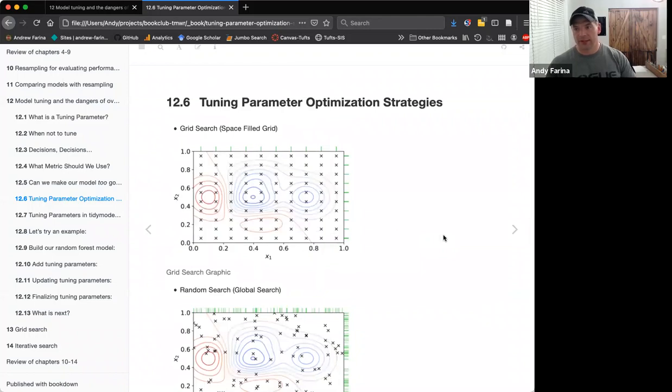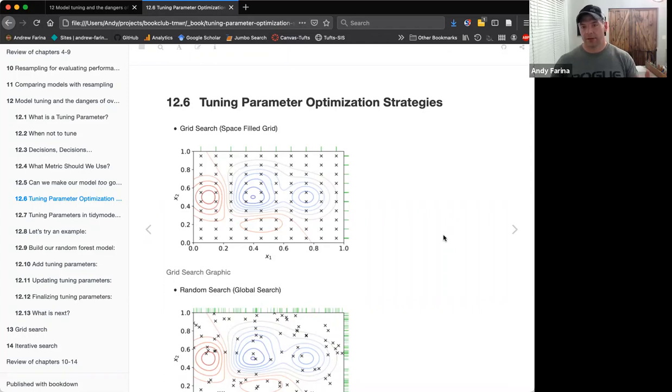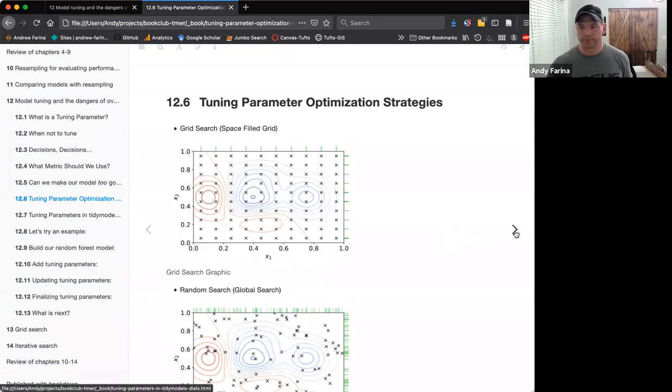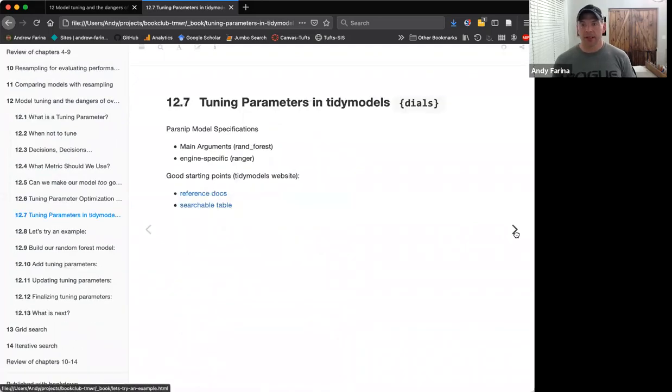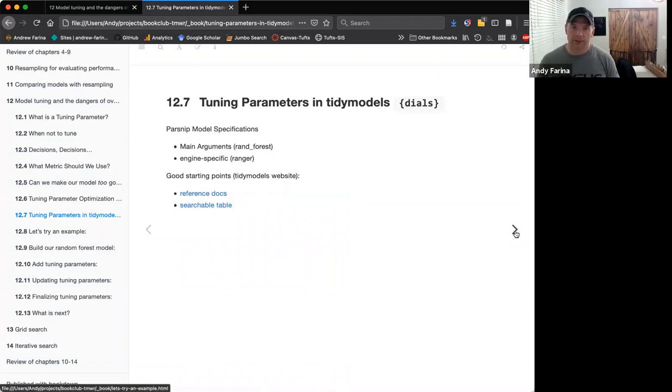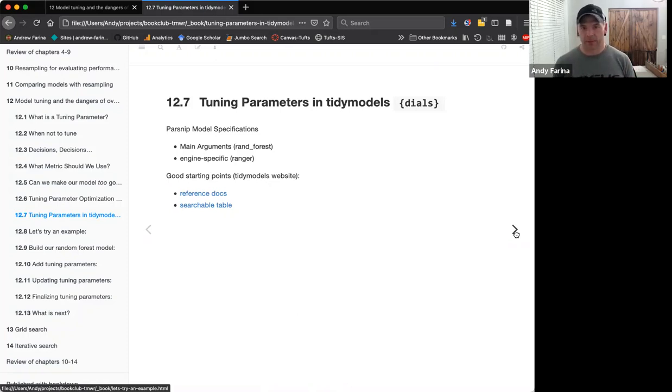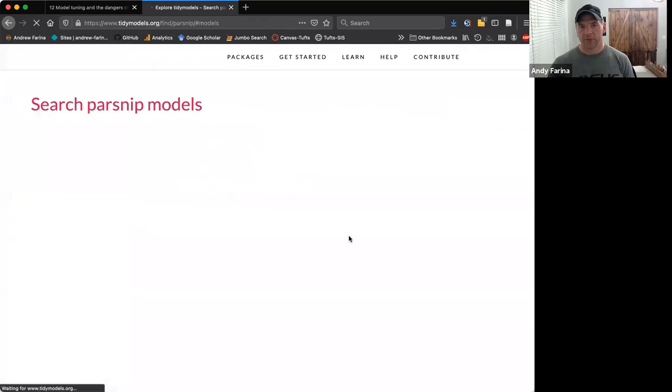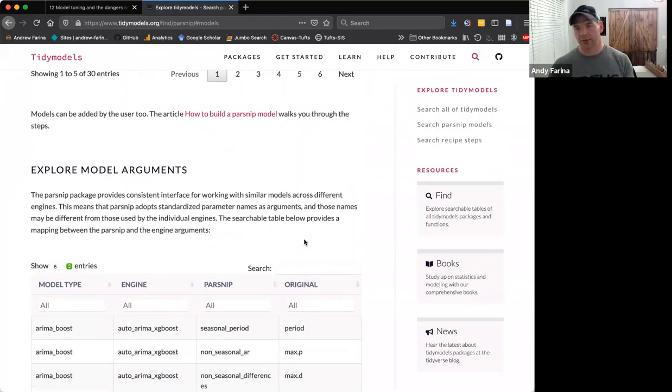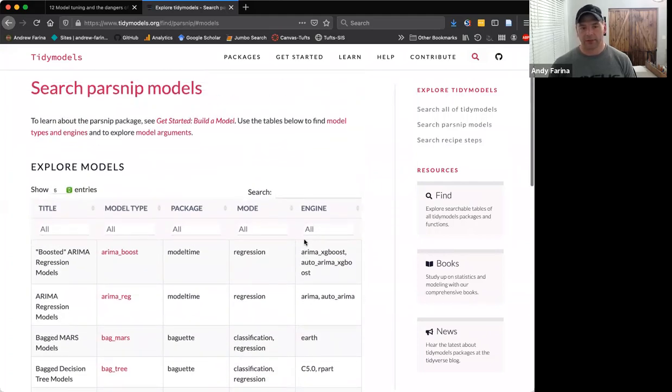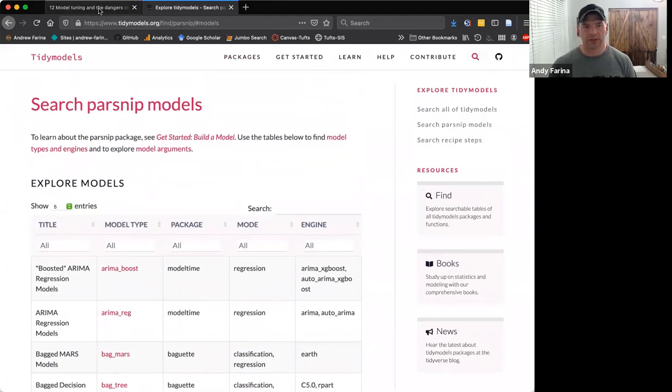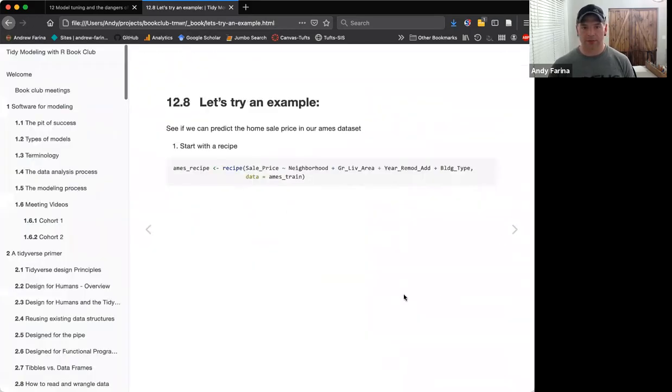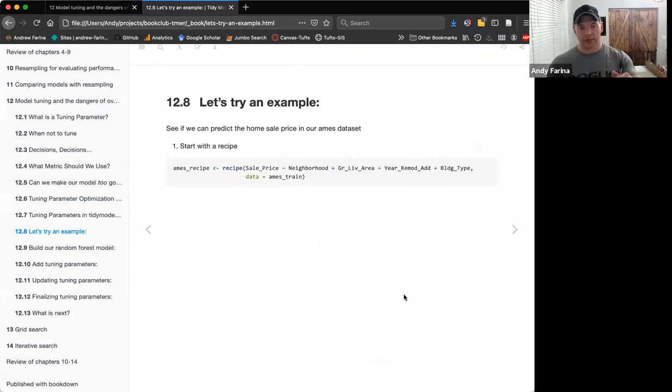We use the dials package or the tidy models uses the dials package to do this. There's really two different places that you can tune for these. There's the main arguments which is like random forest, and then there's the engine specific tuning parameters like Ranger. Good starting points for these is this tidy models website. I linked these. These actually go to both the model and then underneath the arguments that go with it. These will show some of those main arguments.